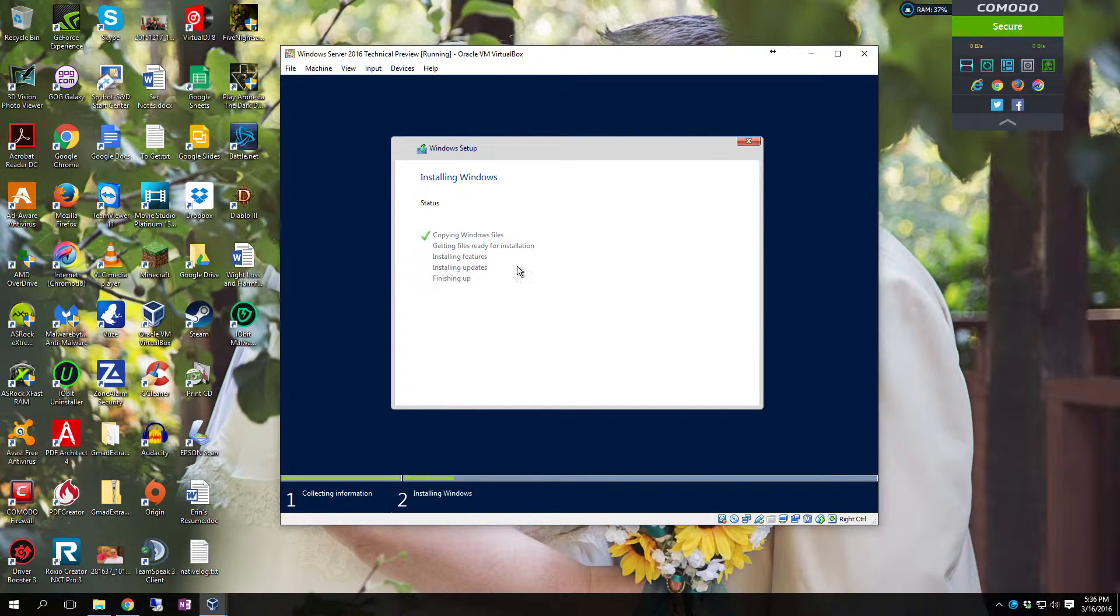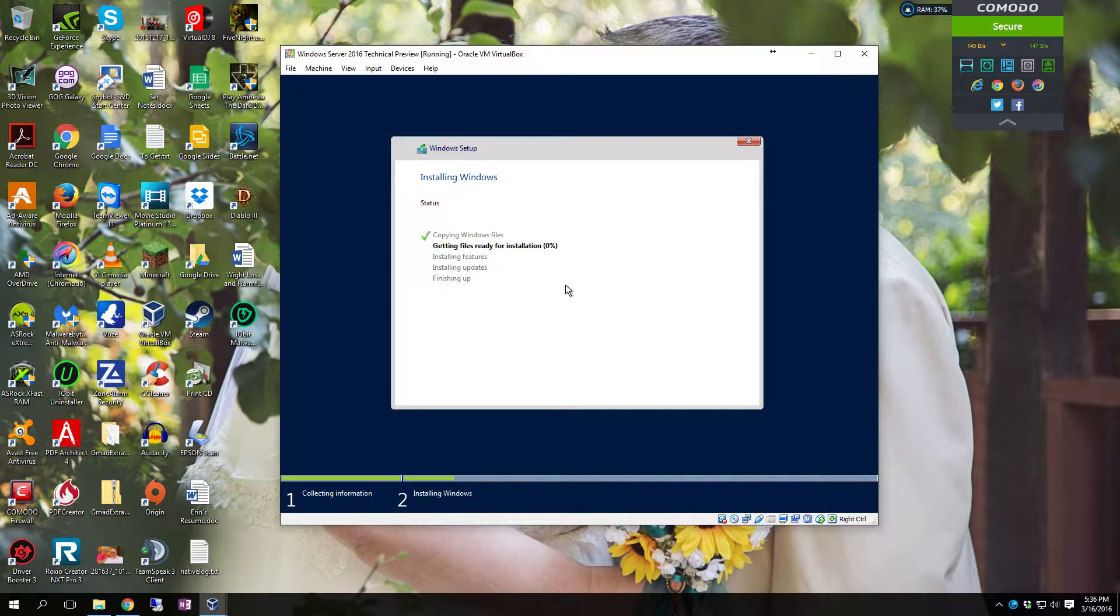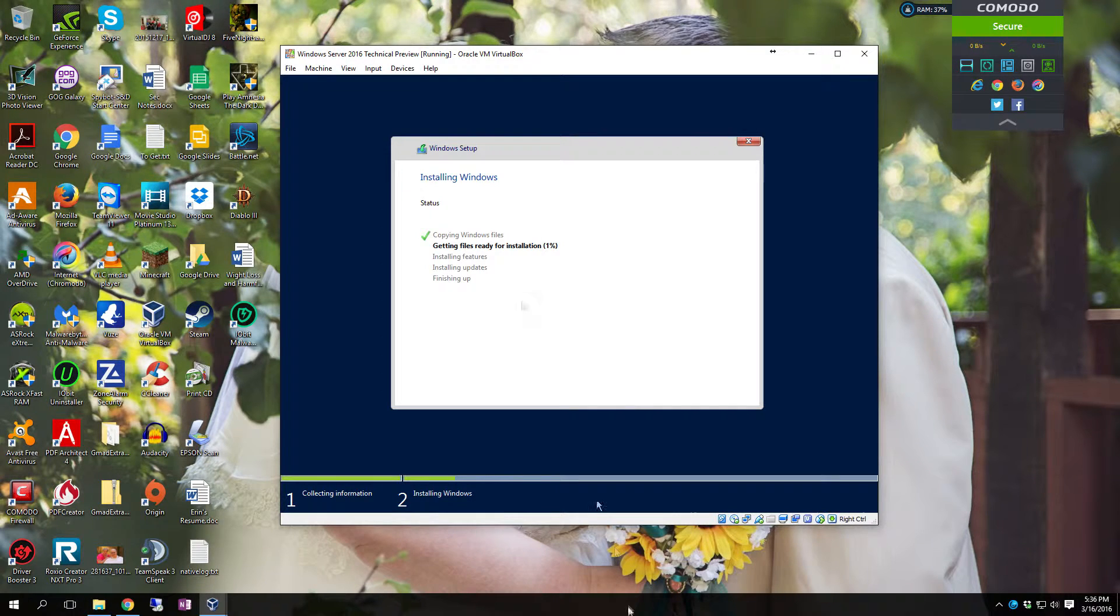It's now going to copy over the files and then it will start expanding them. And that will be the install once it expands the files onto the drive. This process will take a while. So I'll see you in a little bit.